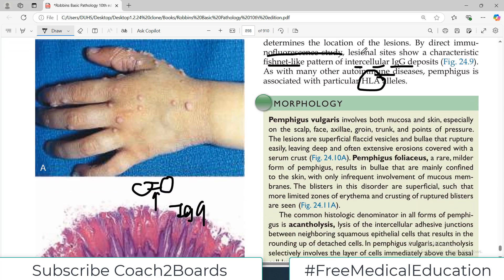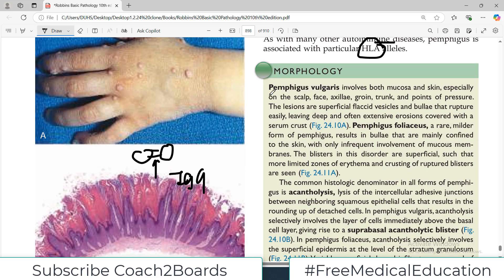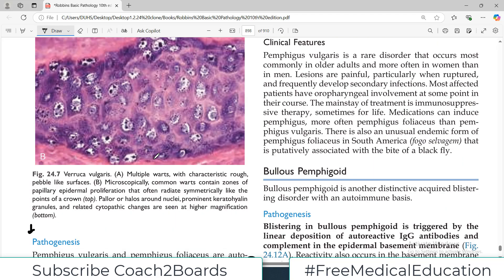As with many other autoimmune disorders, pemphigus disorders are also associated with HLA allele variations — this is common for many autoimmune disorders including celiac disease. Pemphigus vulgaris involves both the mucosa and the skin, particularly the oral mucosa, as well as the skin of the scalp, face, axilla, and groin. The lesions are superficial flaccid vesicles and bullae that rupture easily because they form in the superficial epidermal layers.